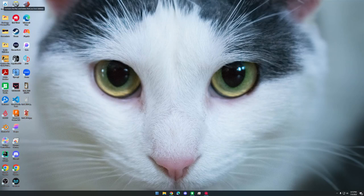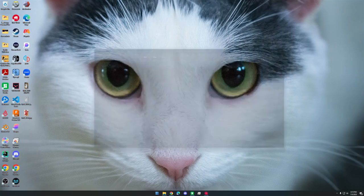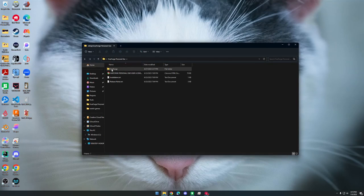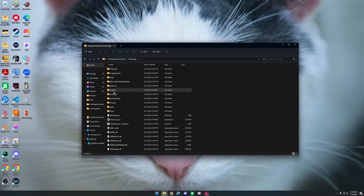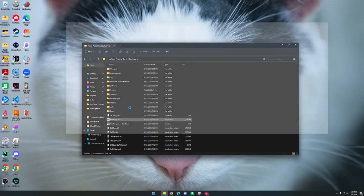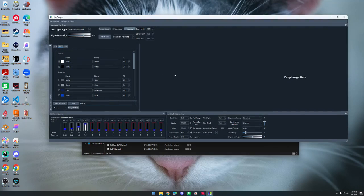I'm going to open the extracted folder that you downloaded from the email that you get after purchasing Hueforge. Go into the Hueforge folder and open hueforge.exe.